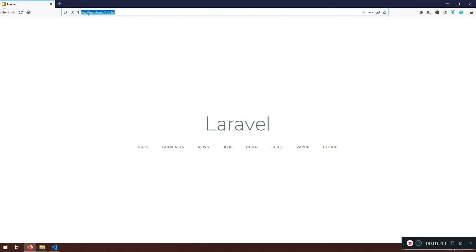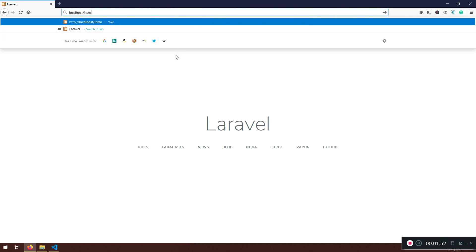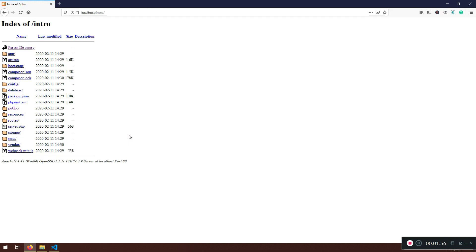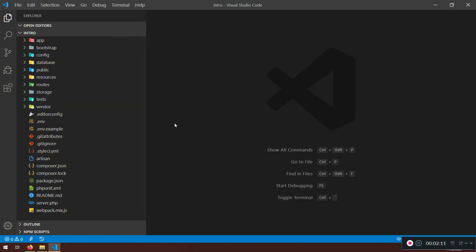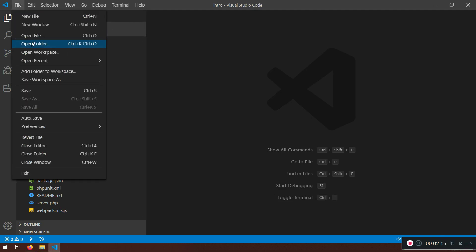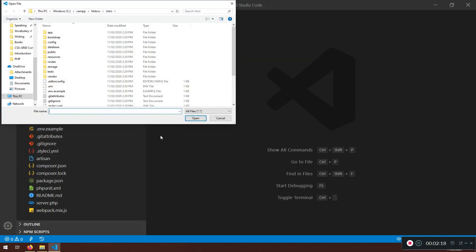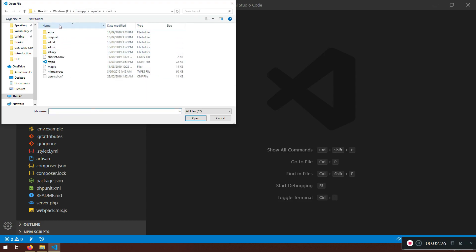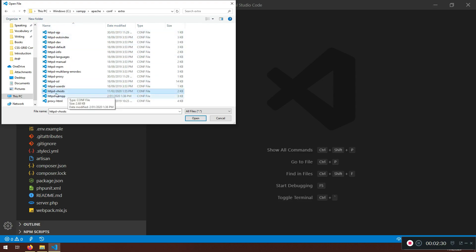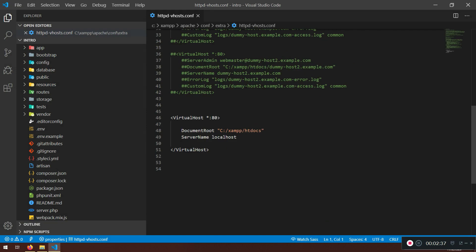We're not going to use localhost/intro/public like this, because even on your local machine this is not good. You need to learn how to avoid the security issue even on your own computer. To do that, we need to make a couple of changes. I'm going to open a file — not a folder — and that file is in XAMPP > Apache > config > extra, where you will see 'httpd-vhosts' — open that file.